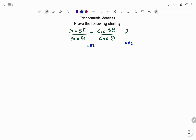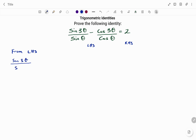When proving a trig identity, we start from the more complex side, and in this case that's the left-hand side. So from our left-hand side, we have sin 3θ divided by sin θ minus cos 3θ divided by cos θ.